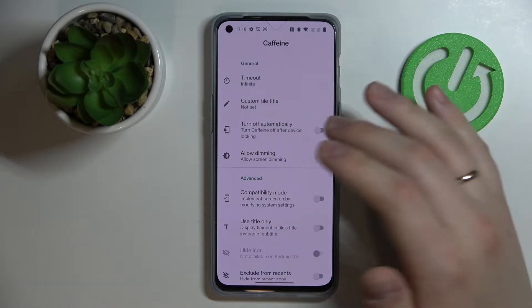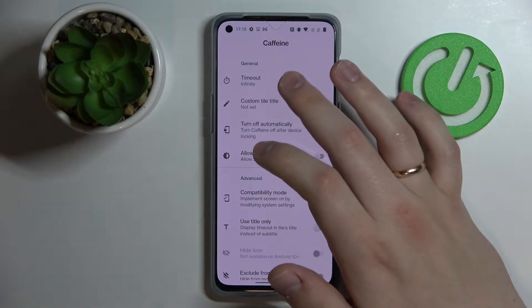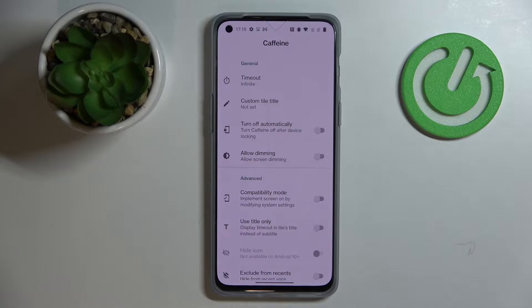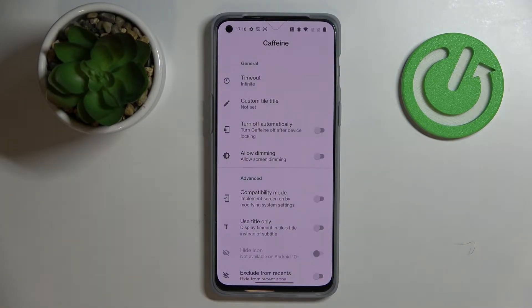Once the infinite value is set and the Caffeine app is active and running, your screen will not go to sleep and will not turn off automatically at all, no matter how long it remains in idle status.